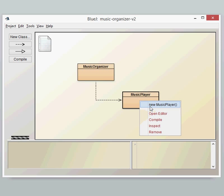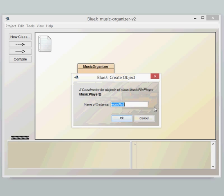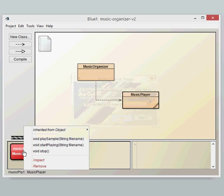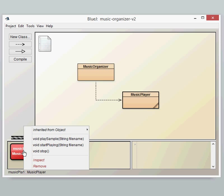So we can right click on that and we've got a single constructor for a new Music Player. We can then right click on that and we can see we've got three public methods which we can see: Play Sample, Start Playing and Stop.